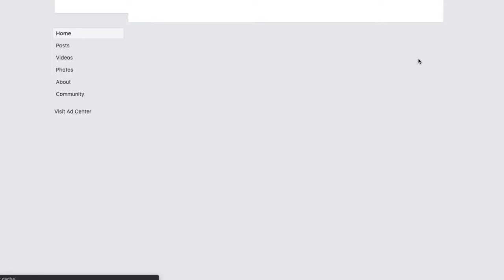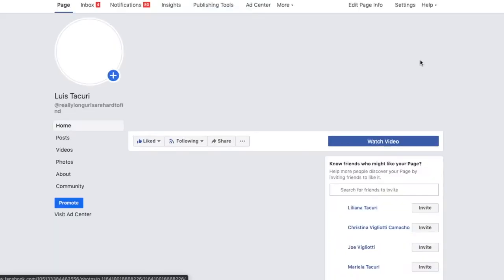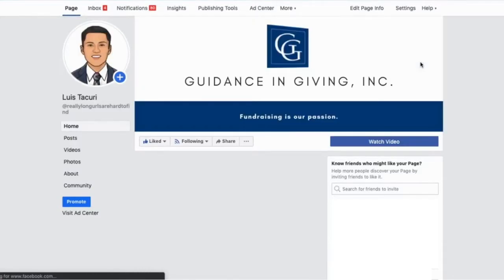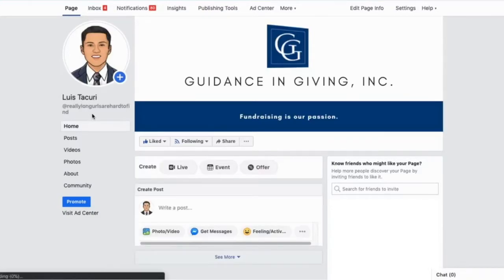But today, you will learn how to shorten your Facebook page URL. Log into your Facebook on a computer. Go to your Facebook page. Underneath your profile picture, you will notice your current URL. Really long URLs are hard to find.